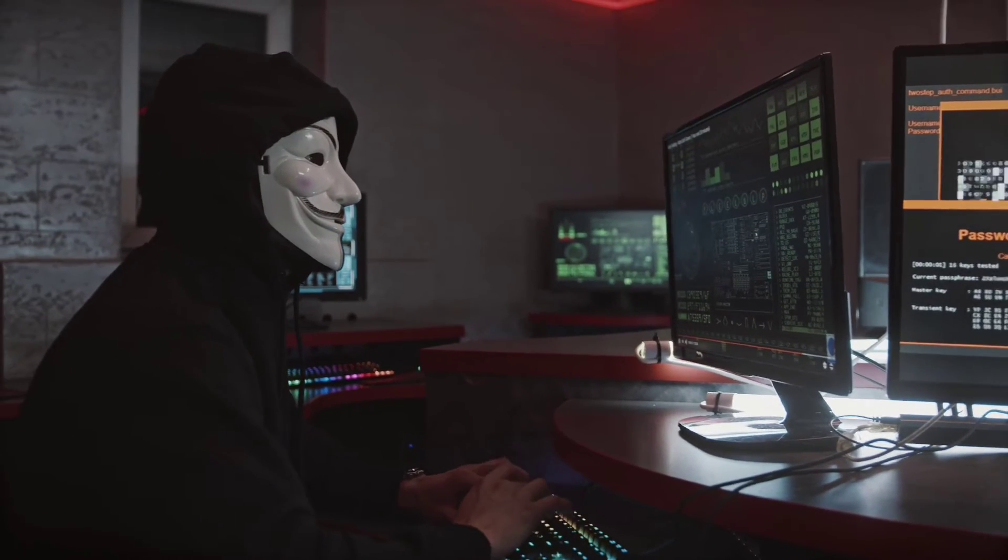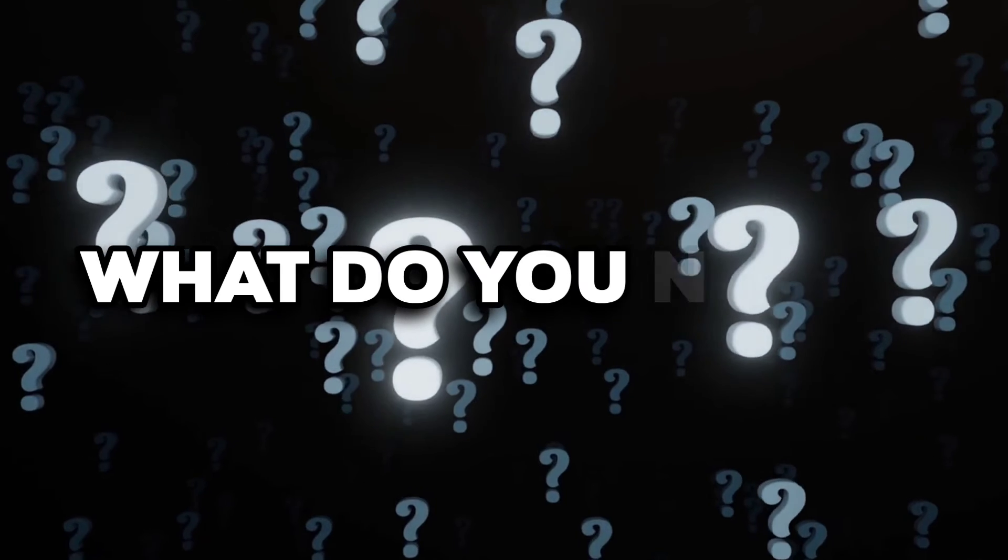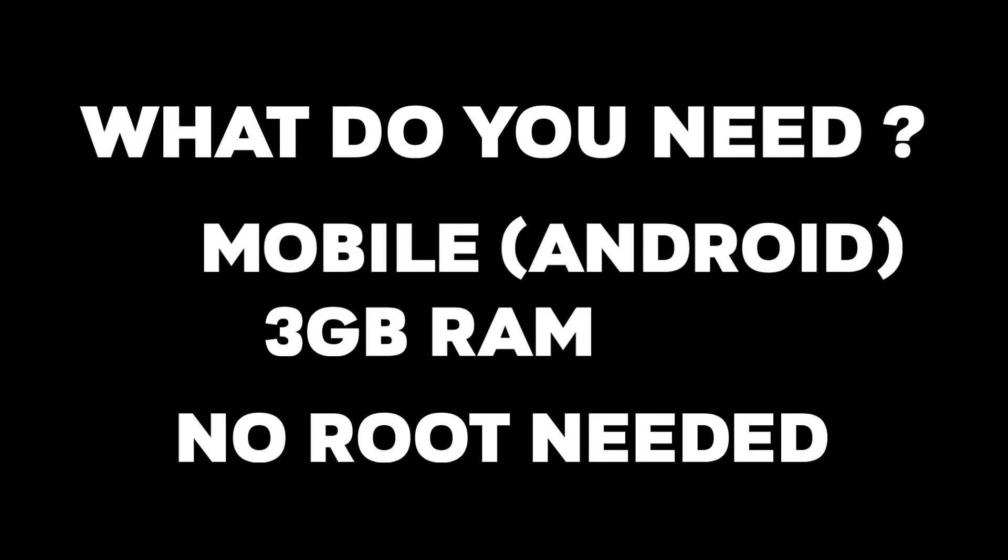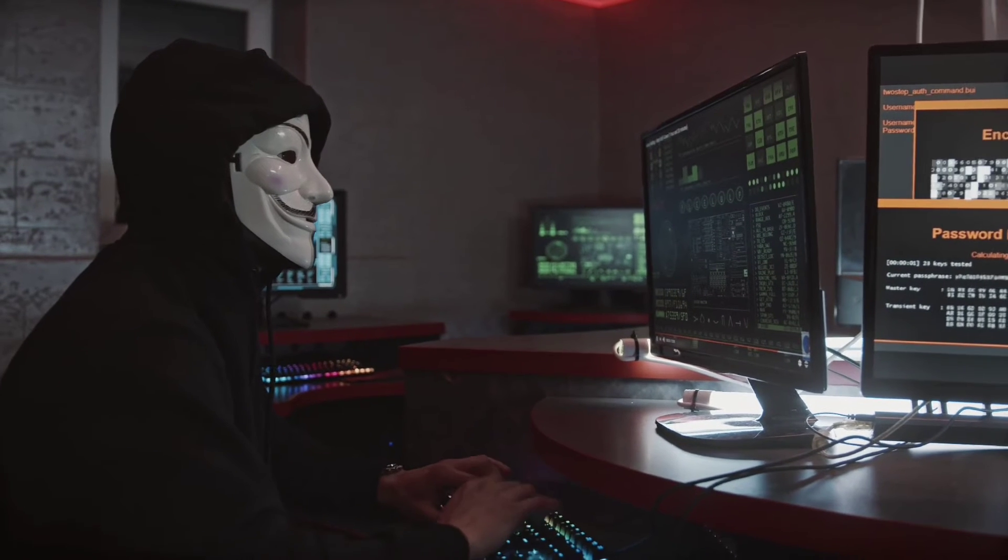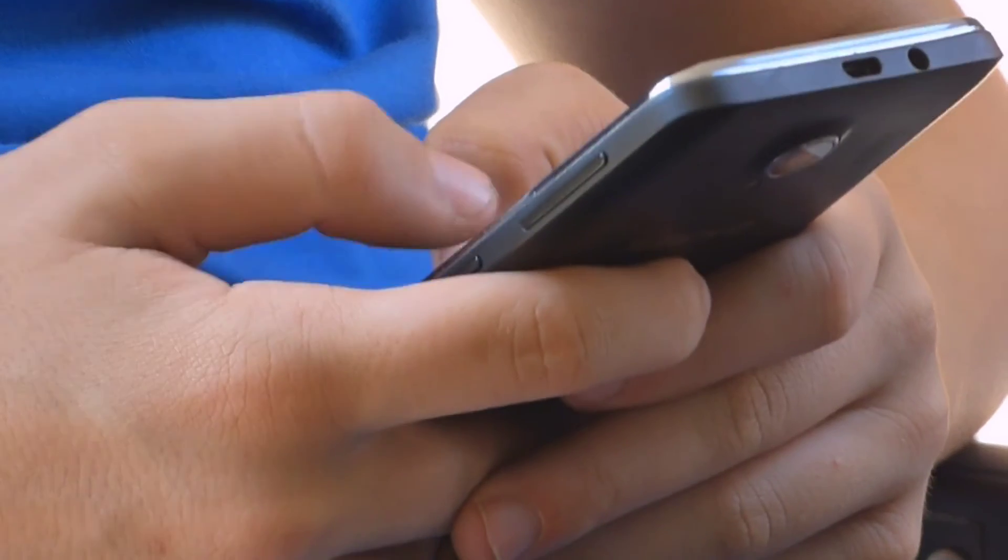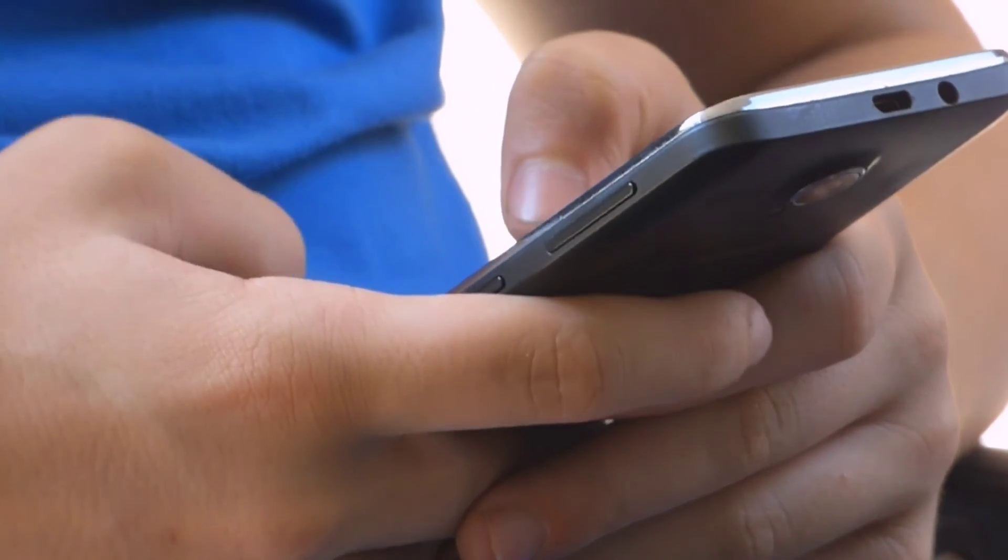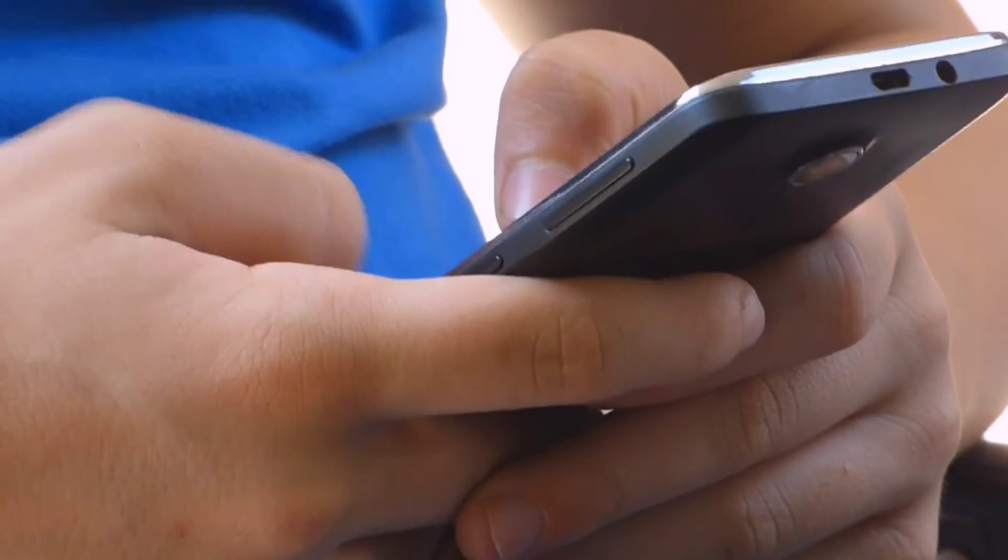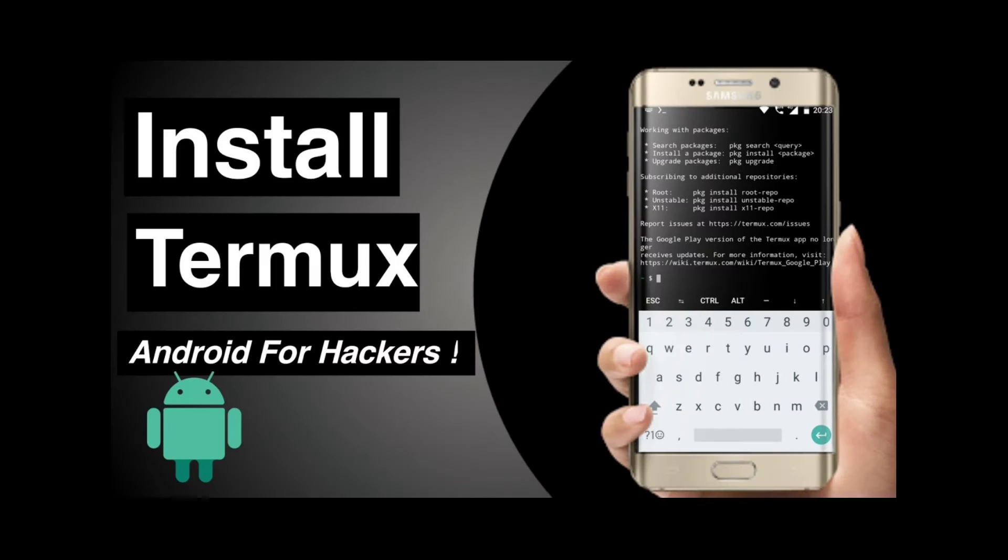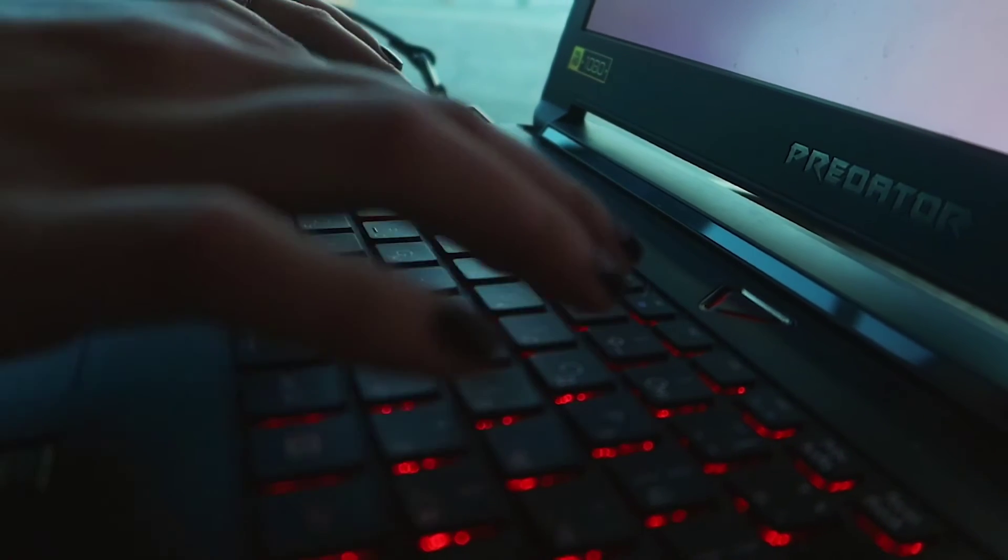So now let's start booting the virtual machine. But before that, what do you need? So you just need a mobile phone with at least 3 gigs of RAM, and it doesn't require root. And if you have a PC, check this video to install a virtual machine on it. But here I am doing this on my phone. And also you need to have Termux installed. If you don't have it, watch this video to install it. And that's all you need.